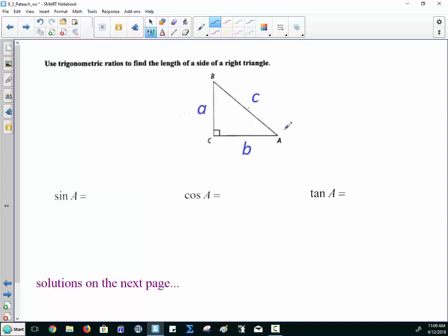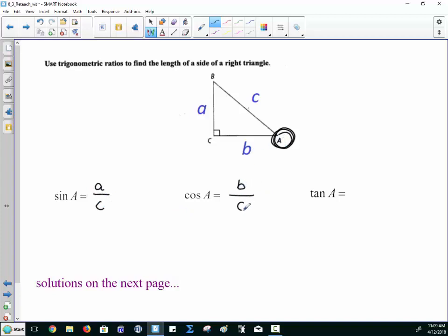For angle A, you're going to notice the ratios change. The side that's opposite A is lowercase a, and the hypotenuse is still c. For cosine of A, the adjacent side is b. And the tangent of A is opposite over adjacent — a over b.